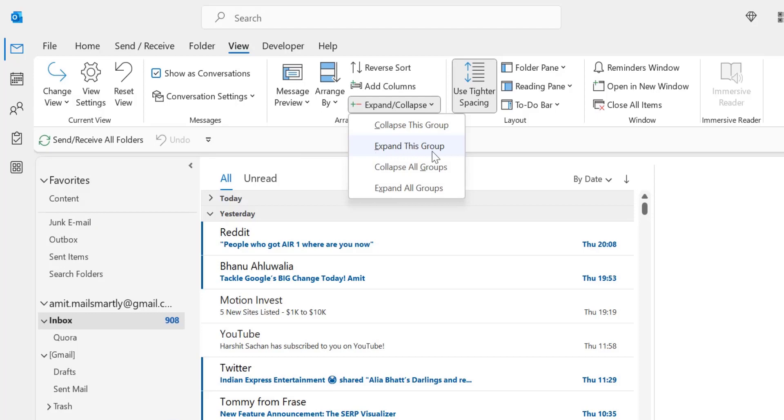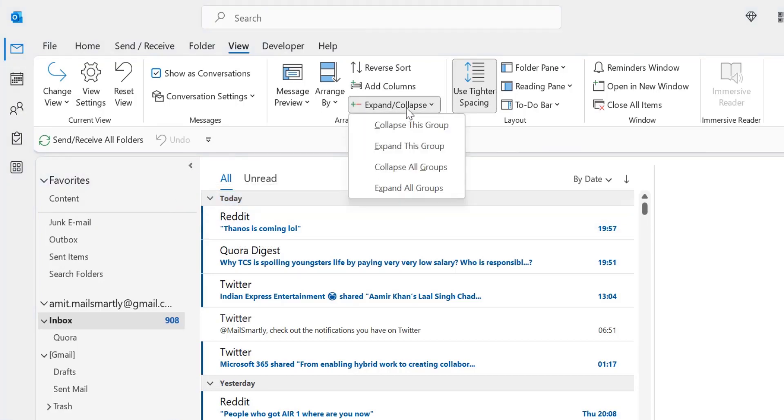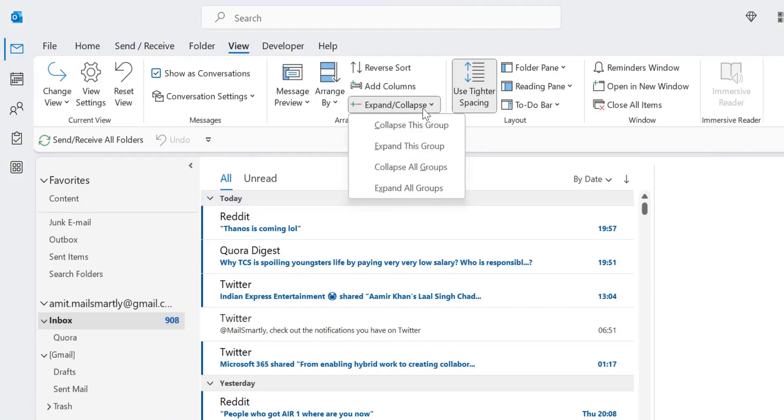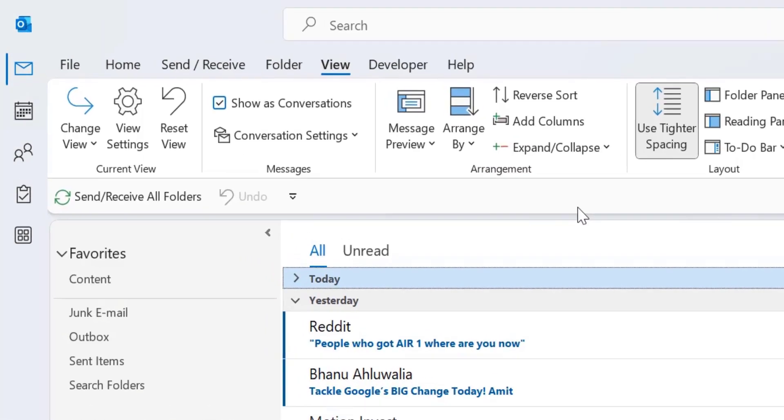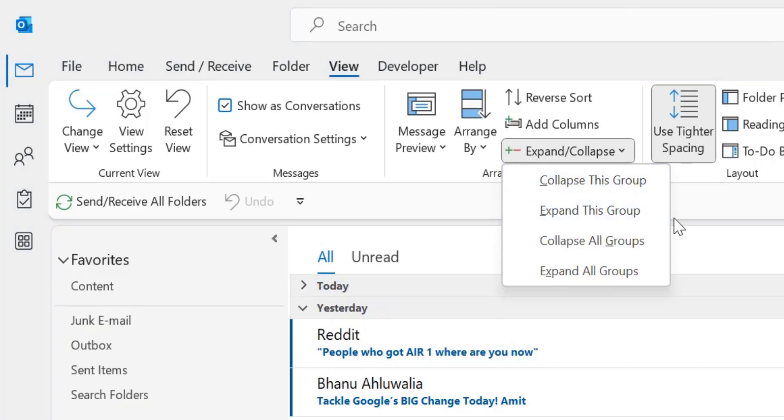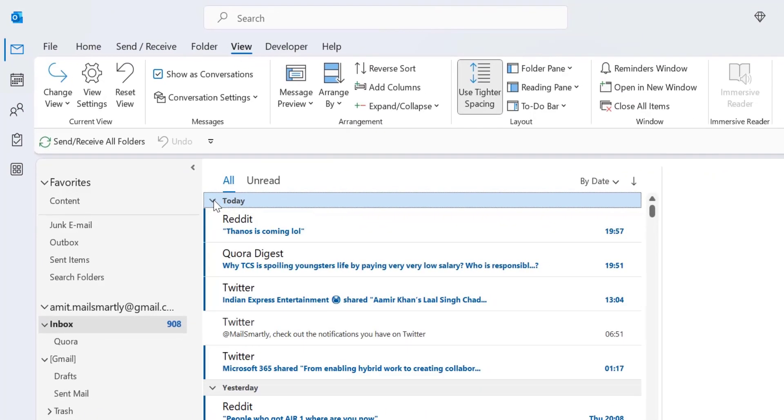There is another way. You can also click on this small arrow. First I'll show you the example. First I collapse this group. Now instead of clicking this expand this group, you can simply click this small arrow which automatically expands this group like that. This is a quick method you can use.